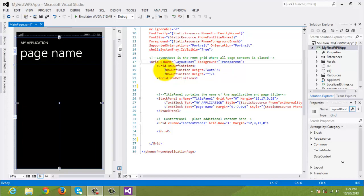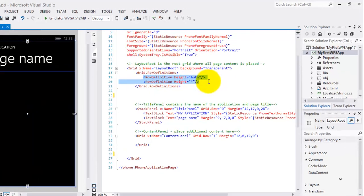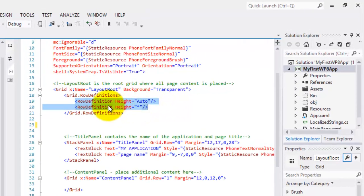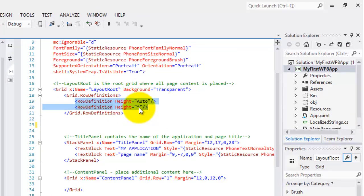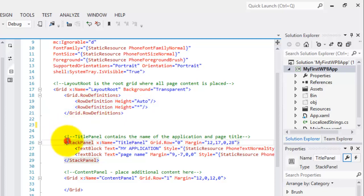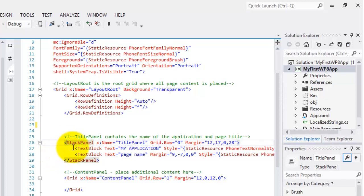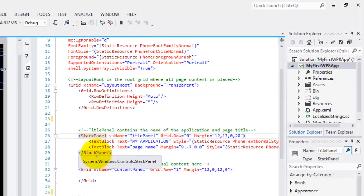Going back to the XAML Editor pane, you can see that there are these two row definitions. One definition has a height of auto and the other one has a height of asterisk or star. Clicking before the letter S in the word stack panel shows us the same principle, the beginning and the ending, for the stack panel markup statement.